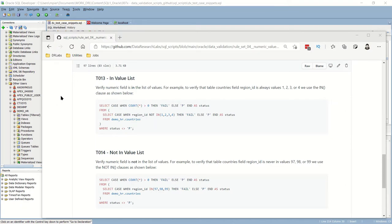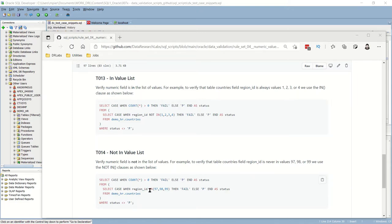The next two numeric data validation tests, T13 and T14, are just opposites. T13 makes sure the numeric value is within a list that you prescribe — make sure it's in 1, 2, 3, 4 and return an error if it's not. T14 is the opposite — make sure the value is NOT in the value list, so return an error if it IS in 97, 98, 99. It's a bit of a double negative but this is what we want: verify it's not in a value list, and to do that we return an error if it is.